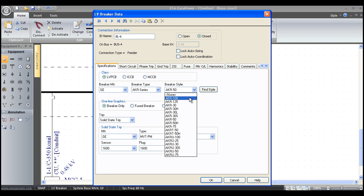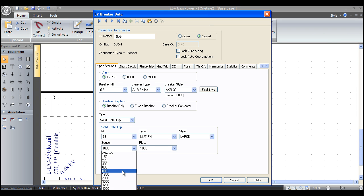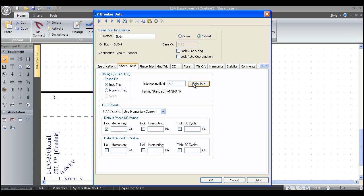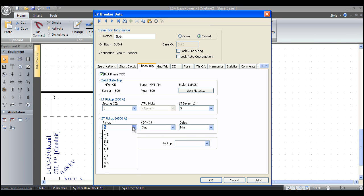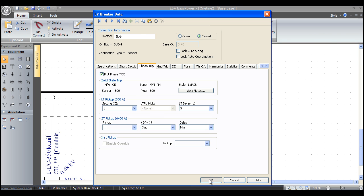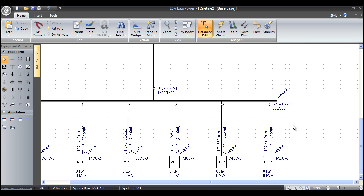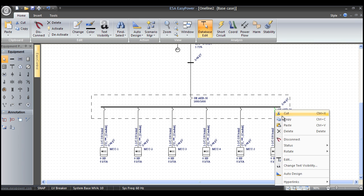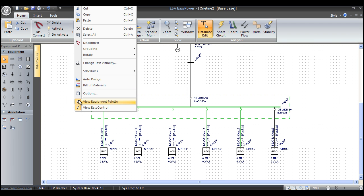We probably need to make this an AKR30, it's probably a smaller feeder breaker, so we just change this to AKR30. We change our sensor to 800 amps, our plug to 800, our short circuit rating changes, our phase trip settings probably change slightly, and there's our unit. We just right mouse click, copy, left mouse click, press slide release, right mouse click, paste, and there's an entire switchgear lineup in two mouse clicks.